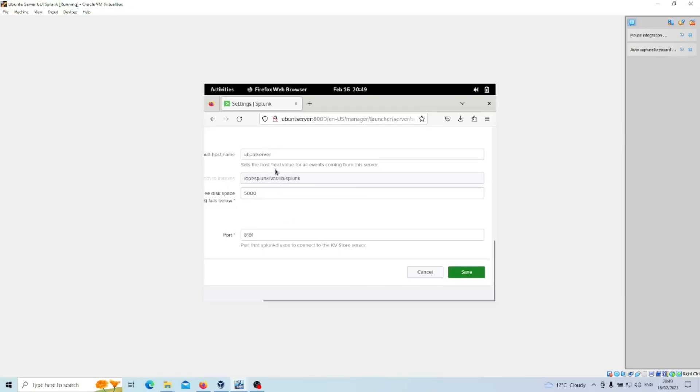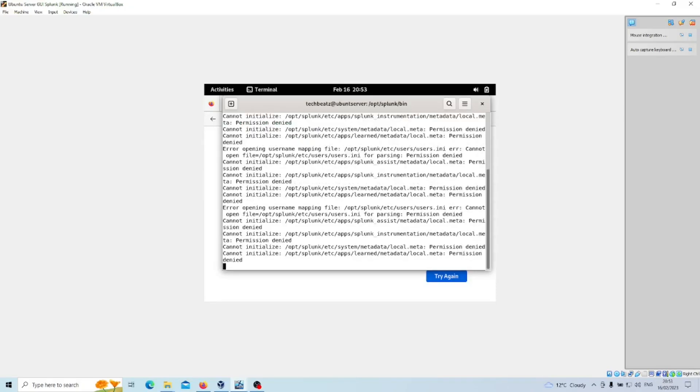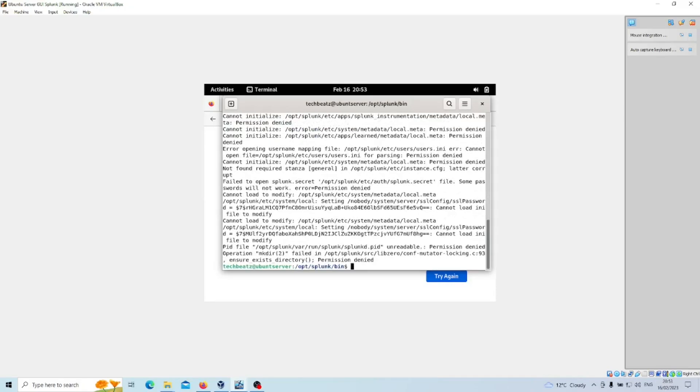We're going to do this in the CLI version as well. Ctrl Alt T for terminal. We'll go into the path where Splunk lives, which is /opt/splunk/bin. We then want to enter splunk enable web-ssl.